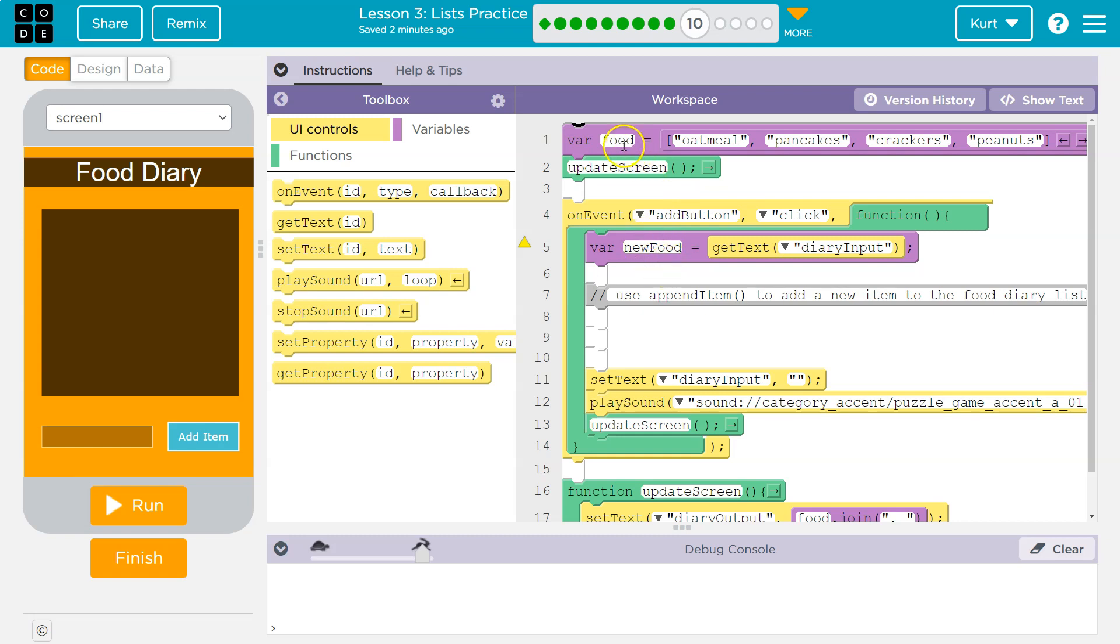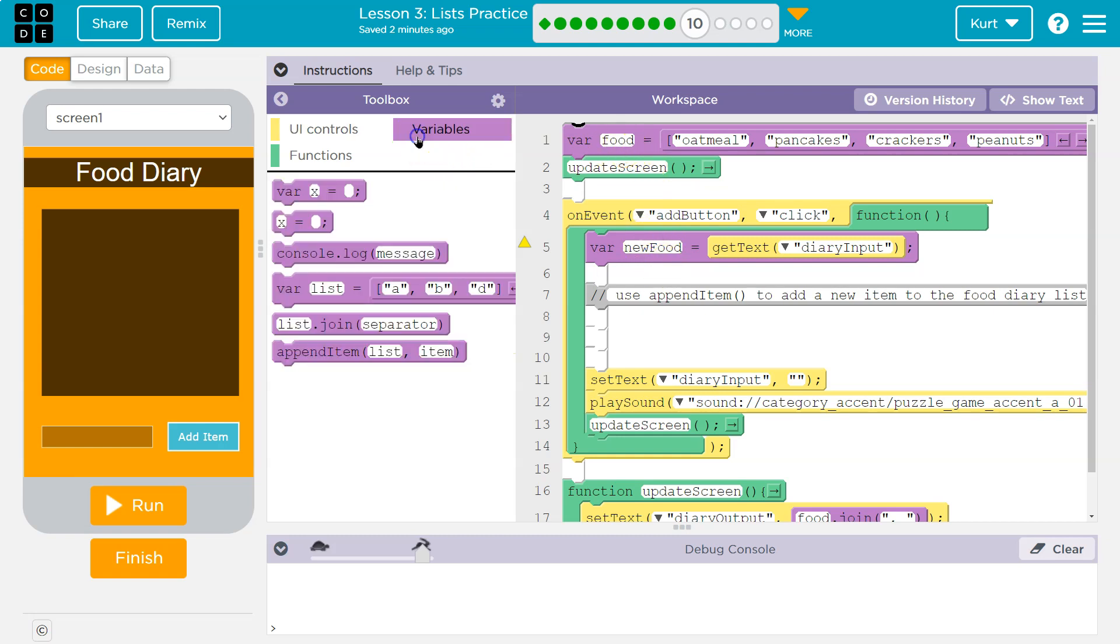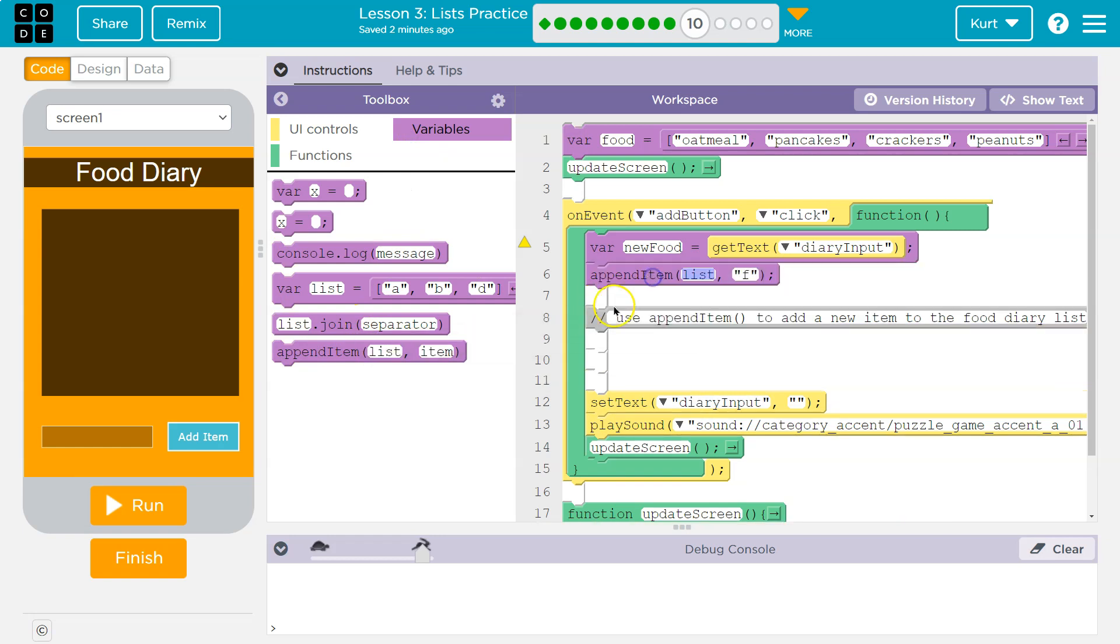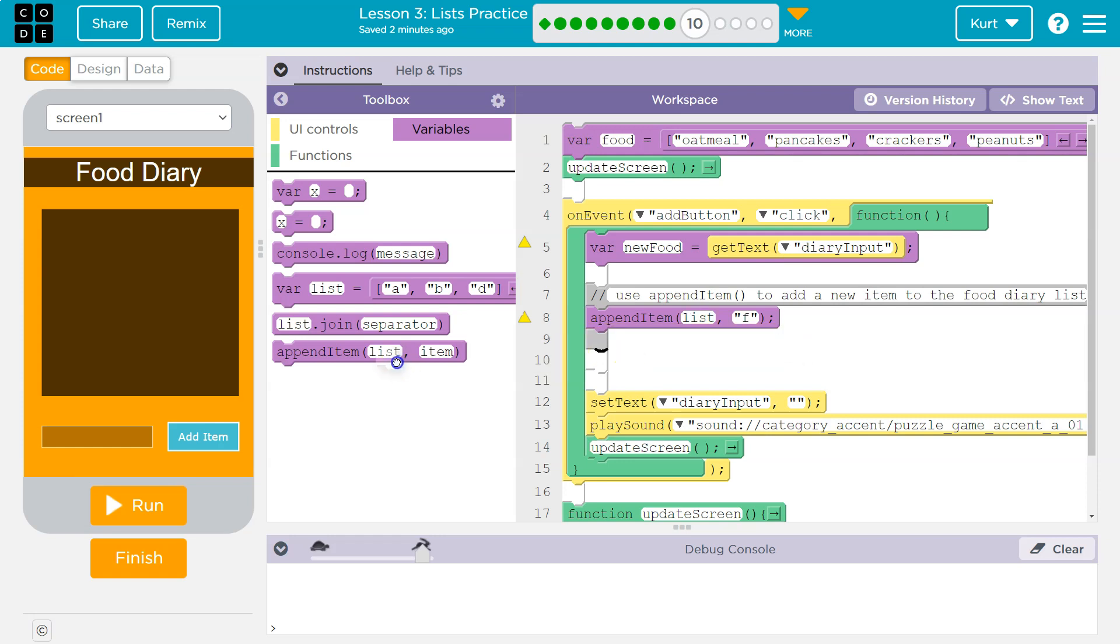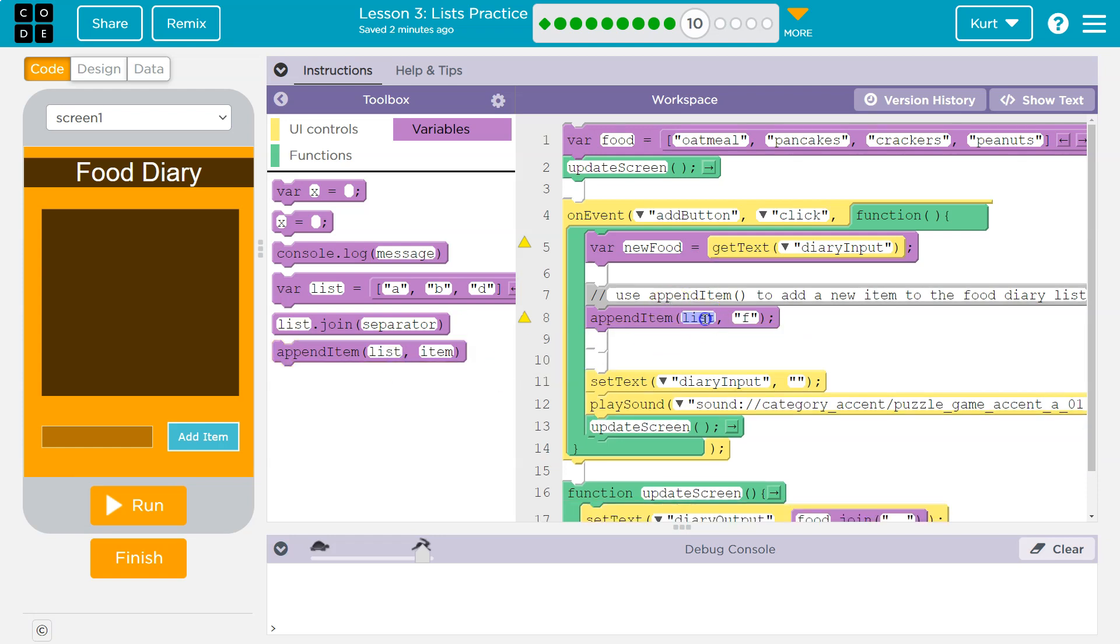We want to add it to our food list. So I'm headed to variables and I'm going to append. And what am I going to be appending? Oh, they wanted me to do that here. All right. Fine. What am I going to be appending?